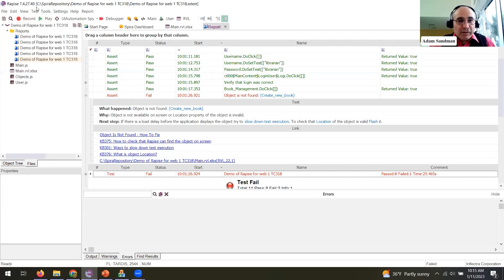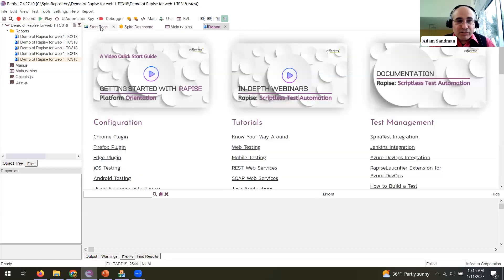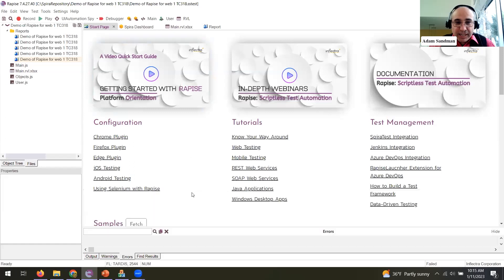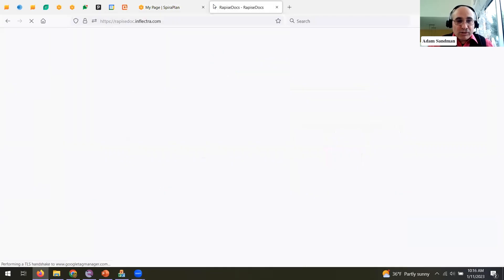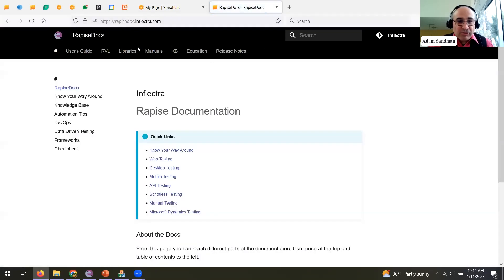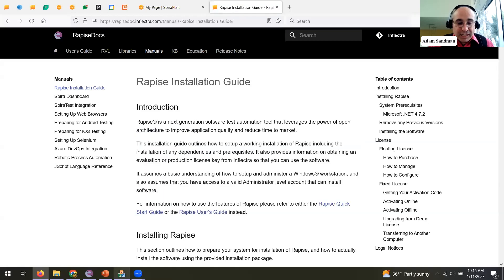So with that, I'm going to move into Rapise. This is our Rapise application. You can use Rapise completely standalone, but it has really nice integration with Spira. When you first open it up you have a start page with built-in help and pre-recorded webinars. There's also inline documentation — if you press F1 it will bring up context-sensitive help.